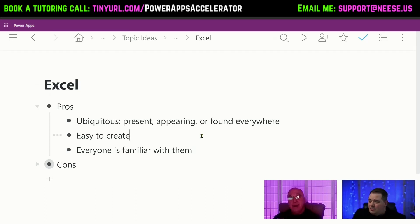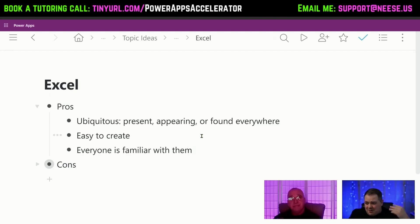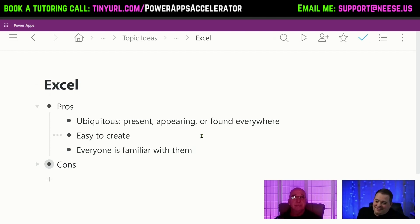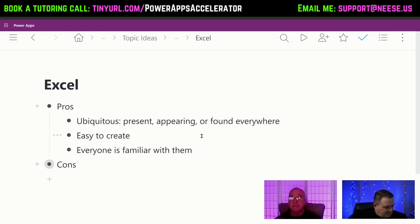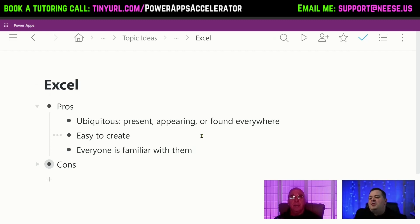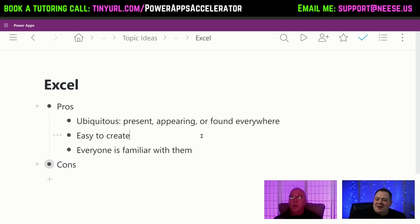It's so ubiquitous. Number two, it's easy to create. Number three, everyone's familiar with them. Do you have anything more positive to say about Excel as a data source?